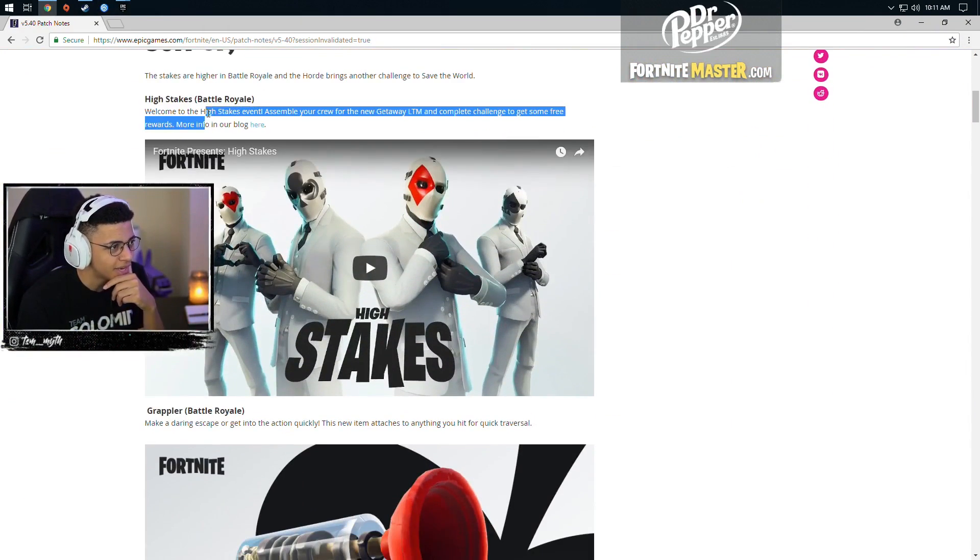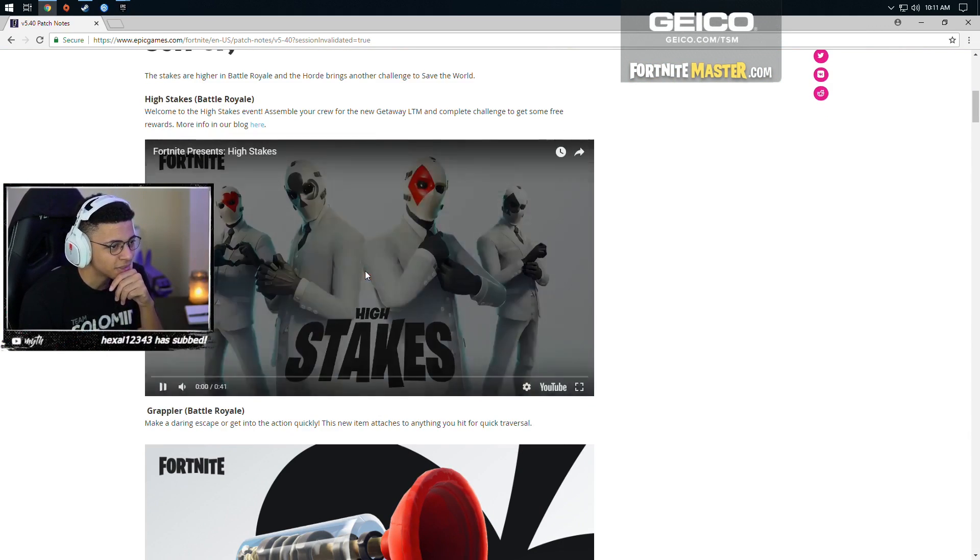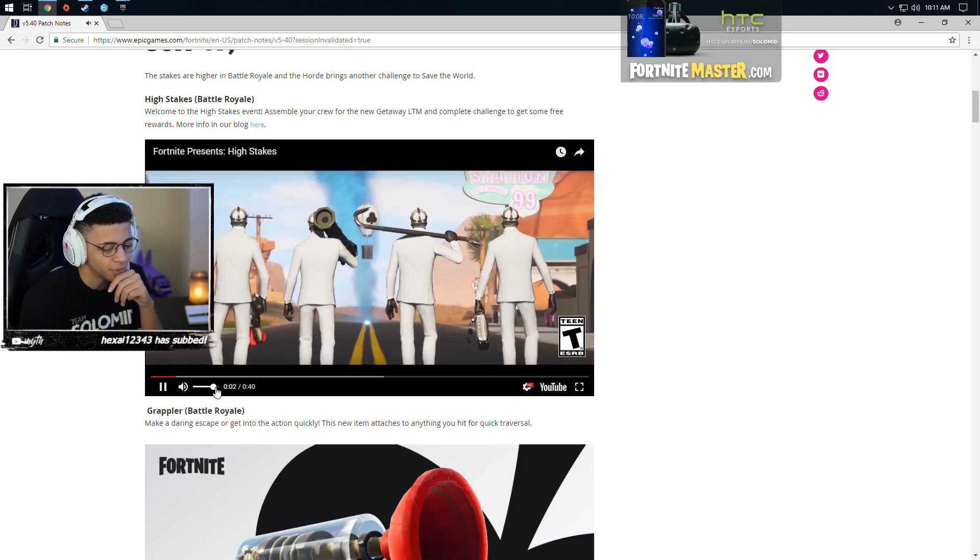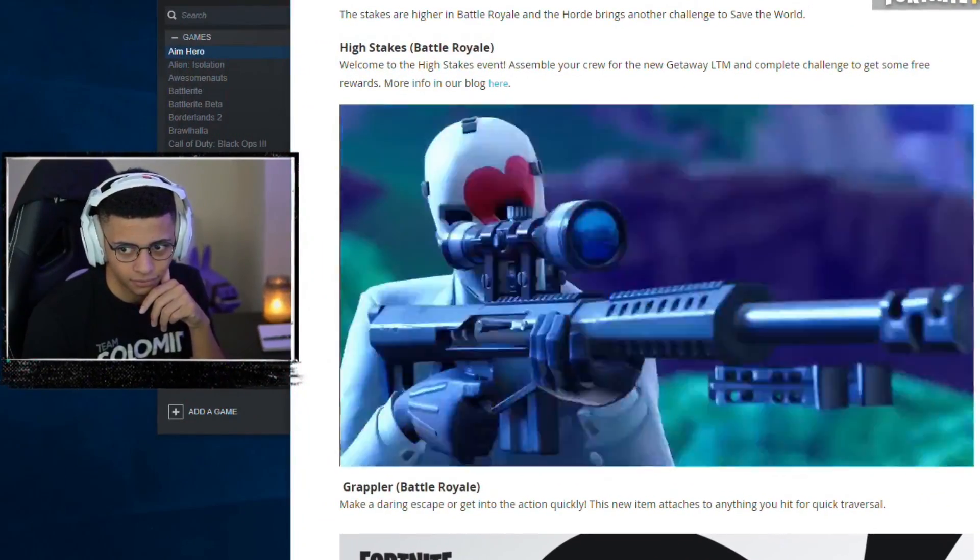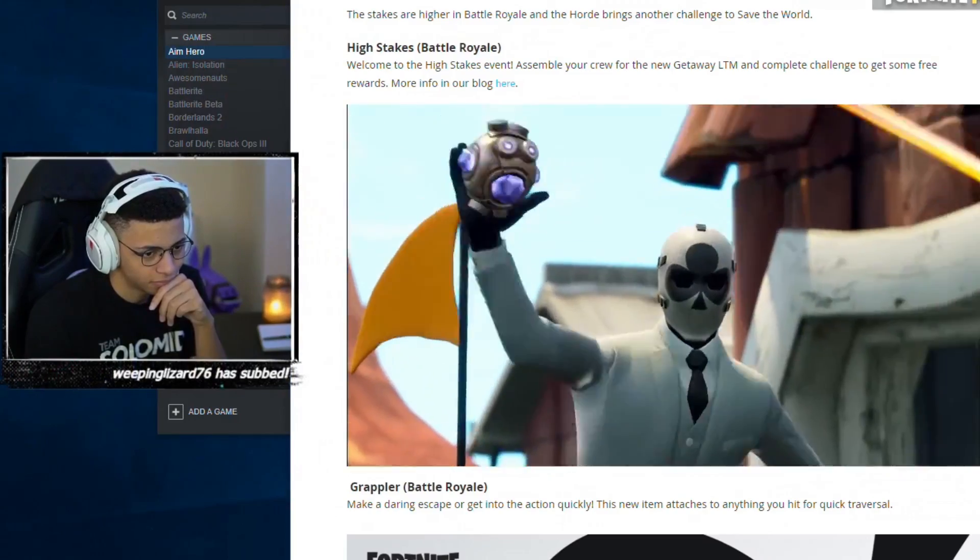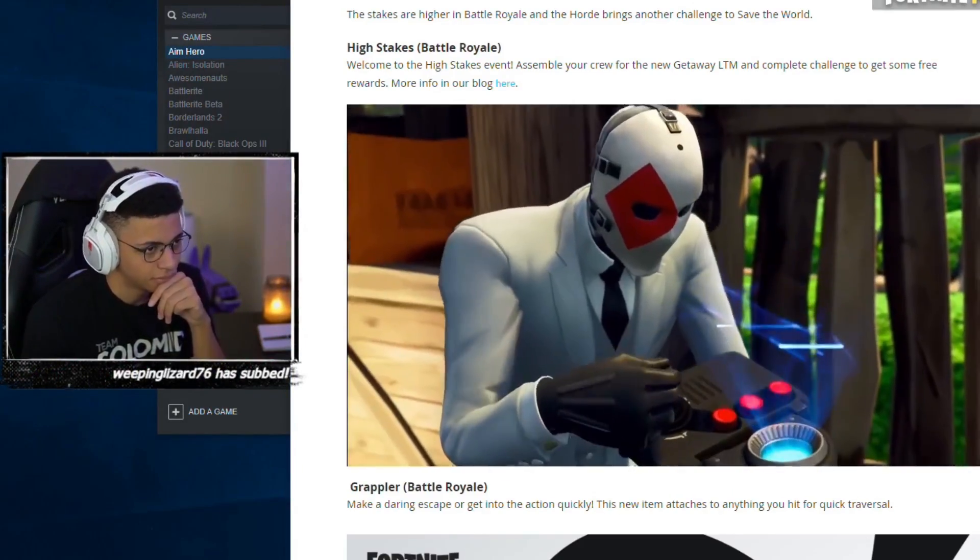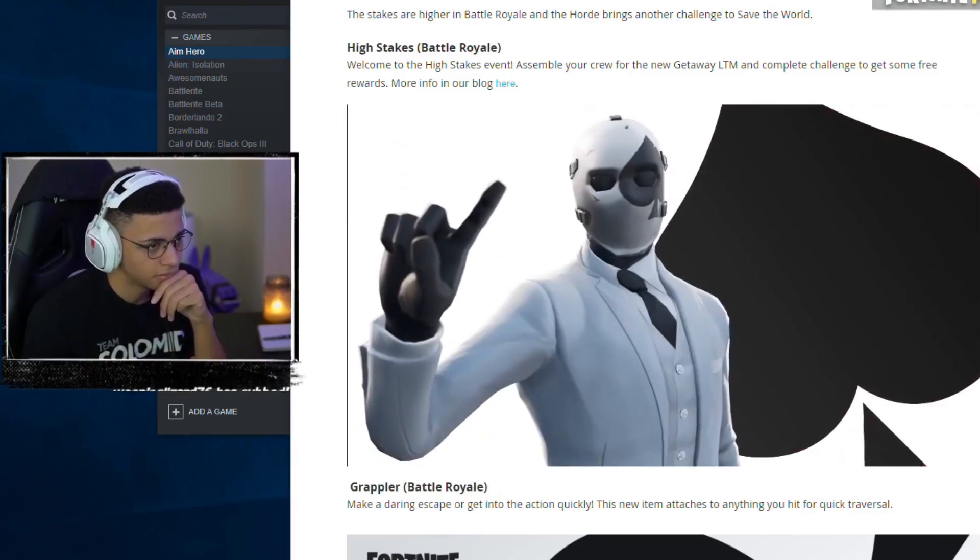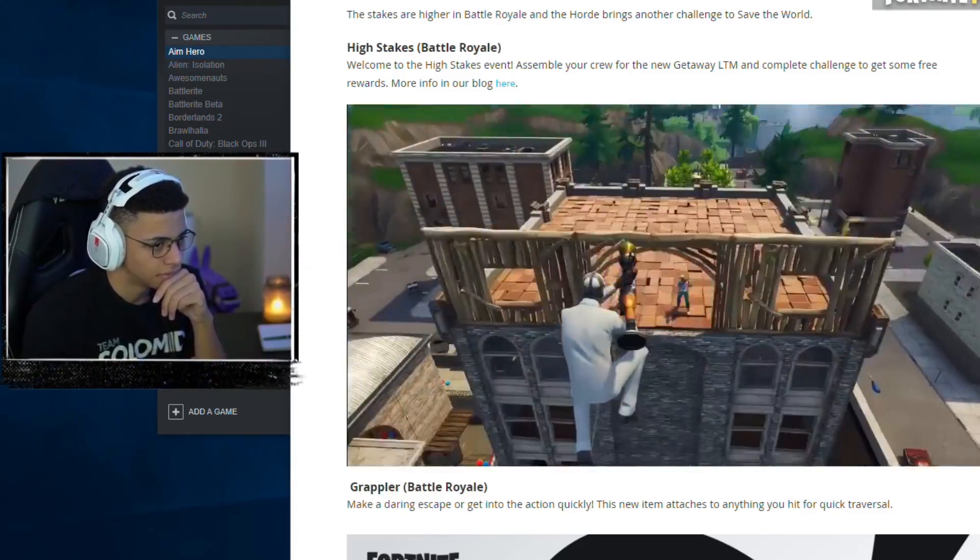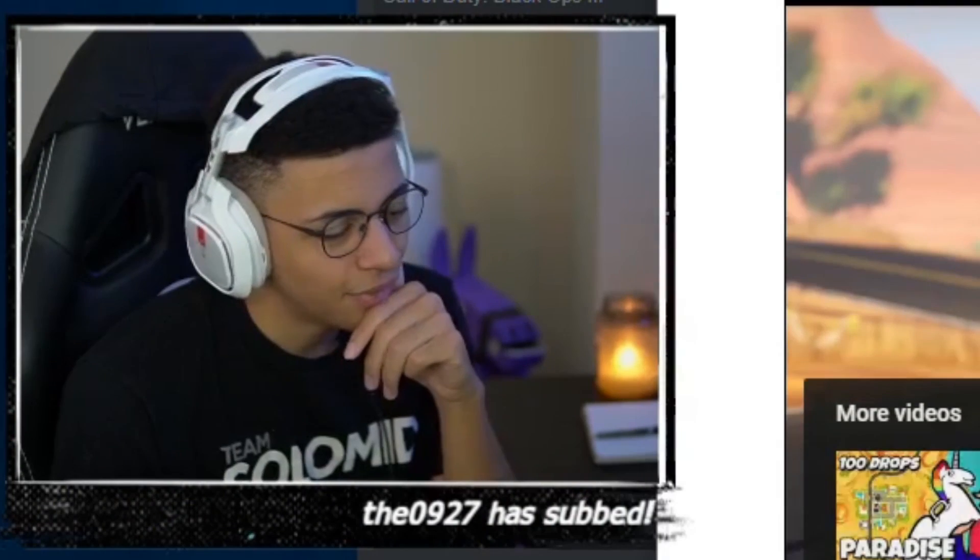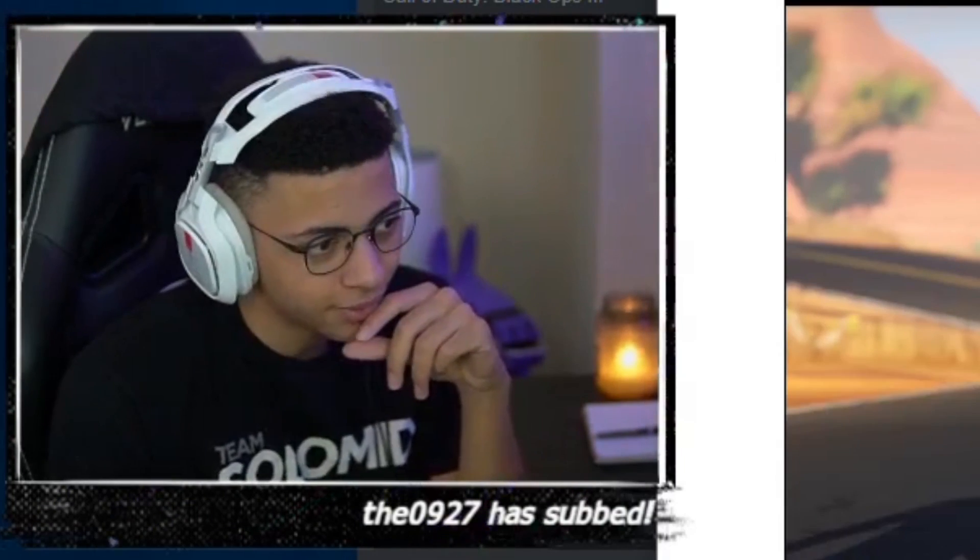So this is the new high stakes mode. I think this is the new high stakes mode, right? Or is this just the trailer for the new mode? We're going to watch it real quick.